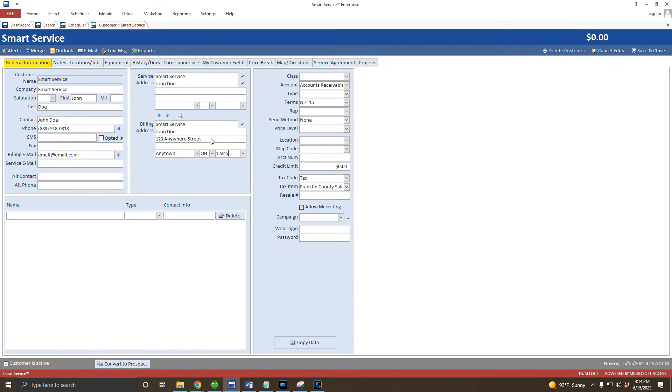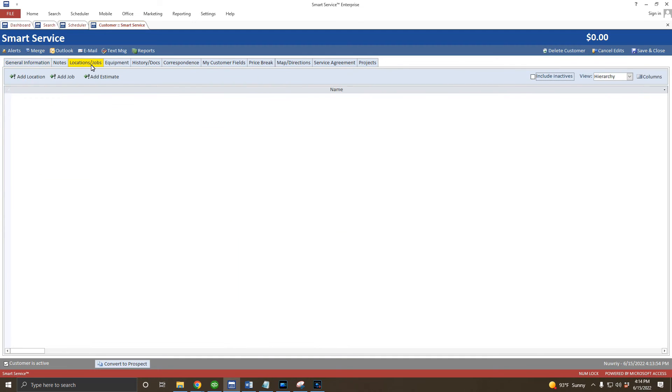As a reminder, you want to create a location to represent each property that the customer owns, if the customer has multiple properties for you to visit. To do this, I'll head over to the locations and jobs tab to start that process. To create a property owned by this customer, we'll click the add location button here and then type in a name for this location.